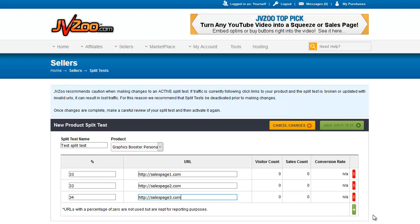After the traffic starts coming in, you'll see your visitor count, you'll see your sales count, and you'll see a conversion rate. The best sales count and conversion rate wins.